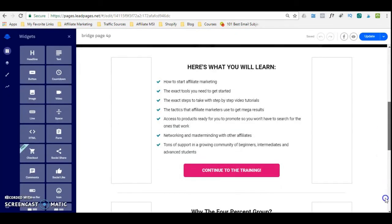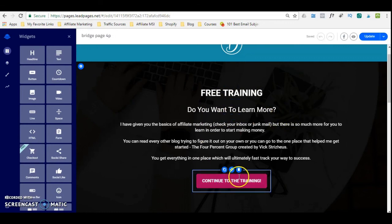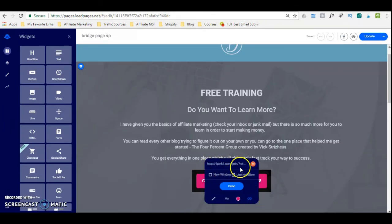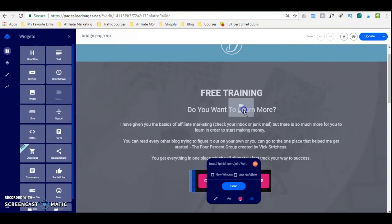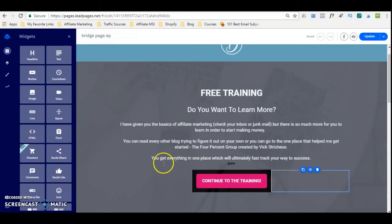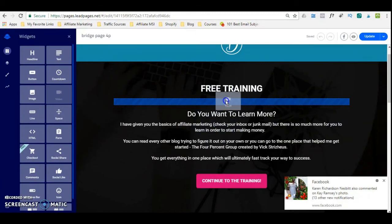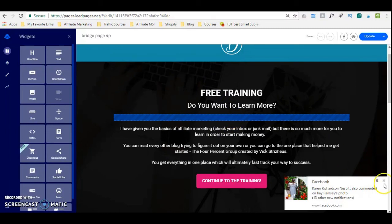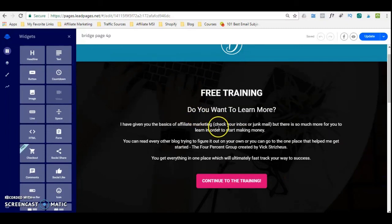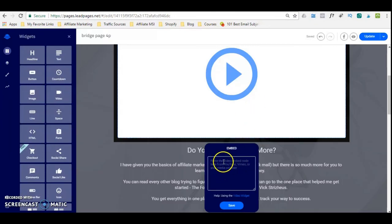Here is one of my bridge pages. You can see that I simply, when the lead opted in, told them about the free training and asked 'do you want to learn more?' I put a button underneath which says 'continue to the training,' and that button is linked to an external URL. If I wanted to add a video, I could simply drag the video widget anywhere here. And then you can use whatever video you want — for example, if you want the video to be from YouTube, you get the YouTube link or the embedded code and simply paste it here and save it. And that's it.